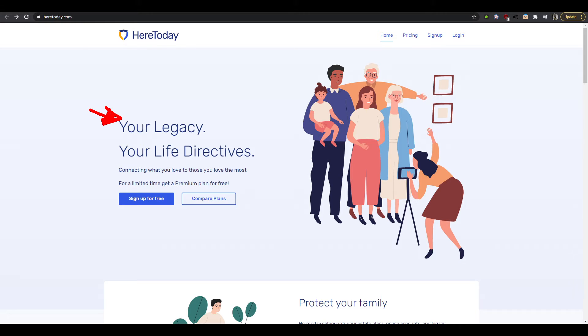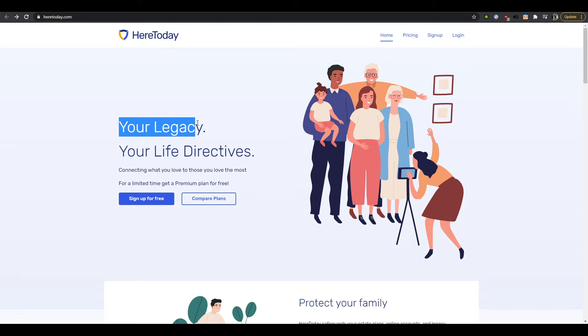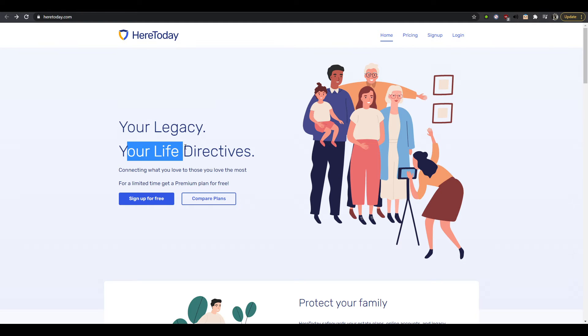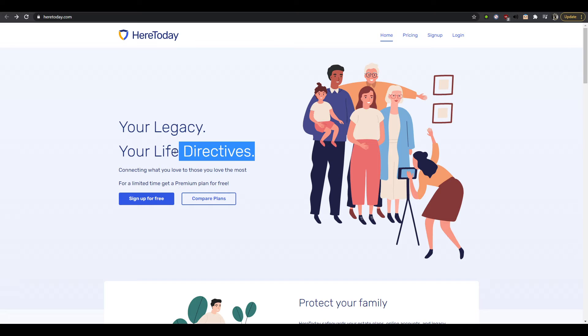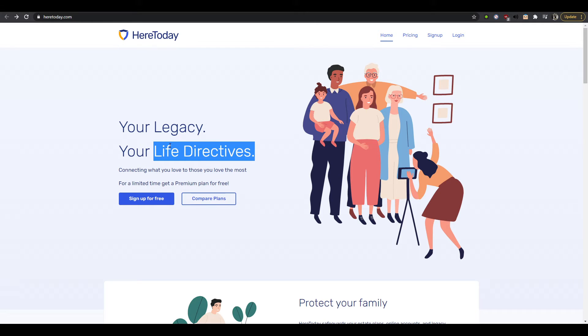This goes further than like you know I'm selling you a service now you can unsubscribe at any time. This feels like something that goes with you. So let's see, your legacy, your life directives, okay so it's like direction connected to your life and a legacy. So something people will do in the future when your life comes to the end or something like that. Connecting what you love to those you love the most, okay.